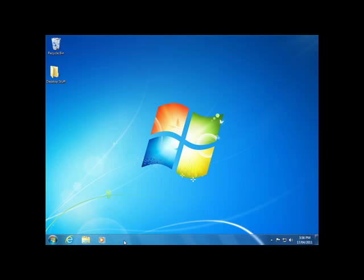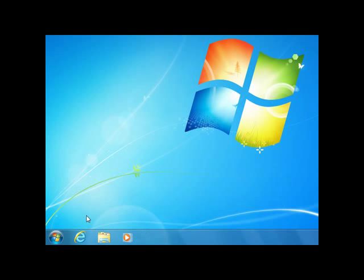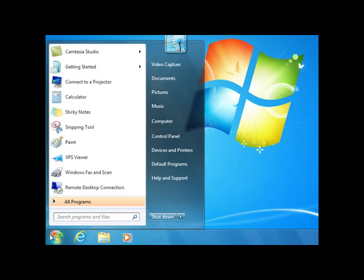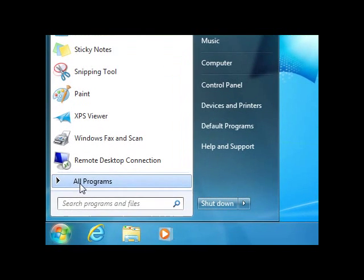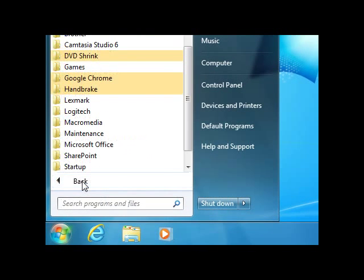I want some other programs here to get quick access to. I'm going to pin some Microsoft programs and other programs I use, so I'll go to All Programs.